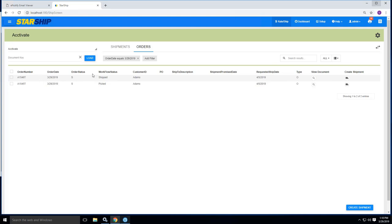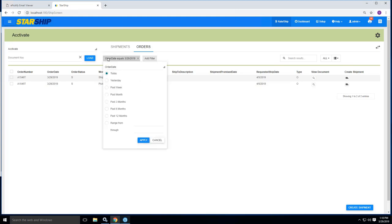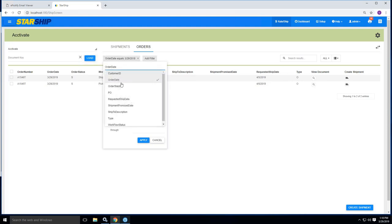We can filter on any one of these column headers that you see here. It's currently set on today's date. However, if I want to, I can go in here and basically choose anything, any one of the columns I want to filter on.